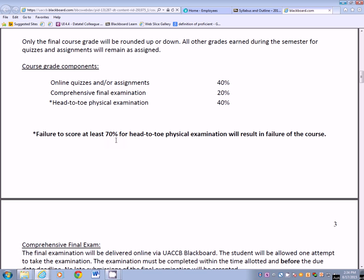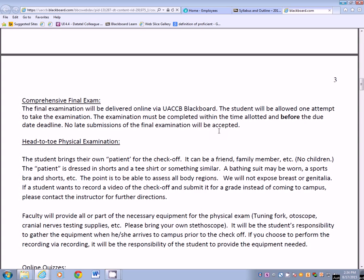The comprehensive final exam will be delivered via Blackboard. You'll be allowed one attempt within the allotted time before the due date. No late submissions on the final exam, and it's open book, open note. For the head-to-toe physical exam checkoff, you will bring your own patient, or you can do it via recording. It can be a family member or a friend — no children. The patient should be in shorts and a t-shirt or similar attire, such as a bathing suit or sports bra with shorts, to allow access to all body regions without exposing the breast or genitalia. If you want to record a video of your checkoff and submit it for a grade instead of coming to campus, just contact me and we will work that out.